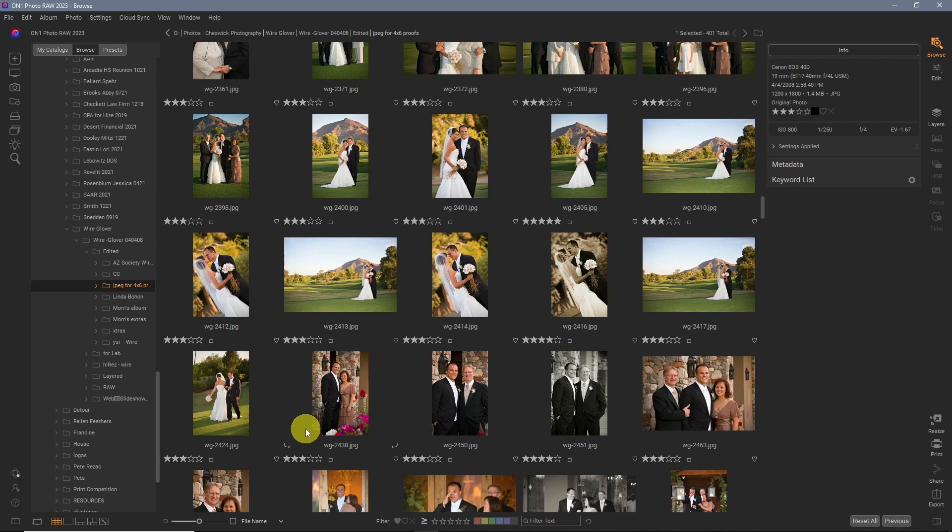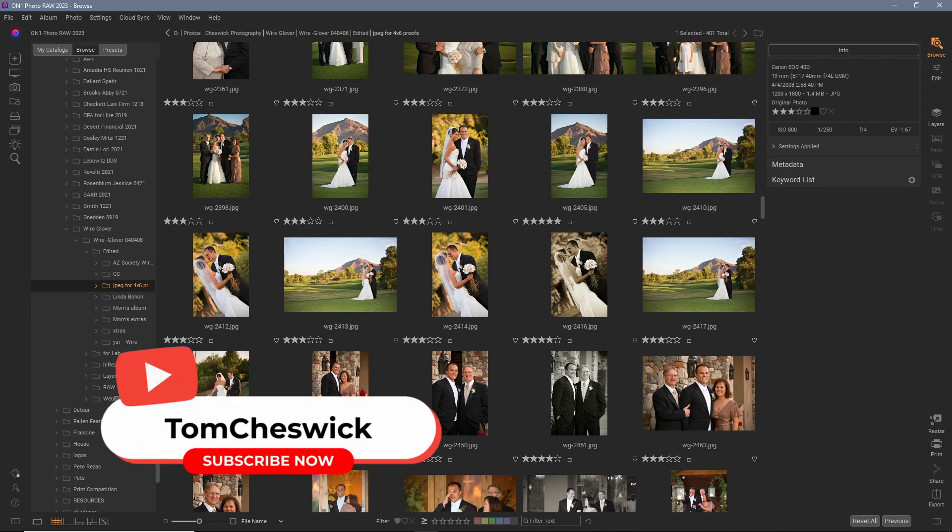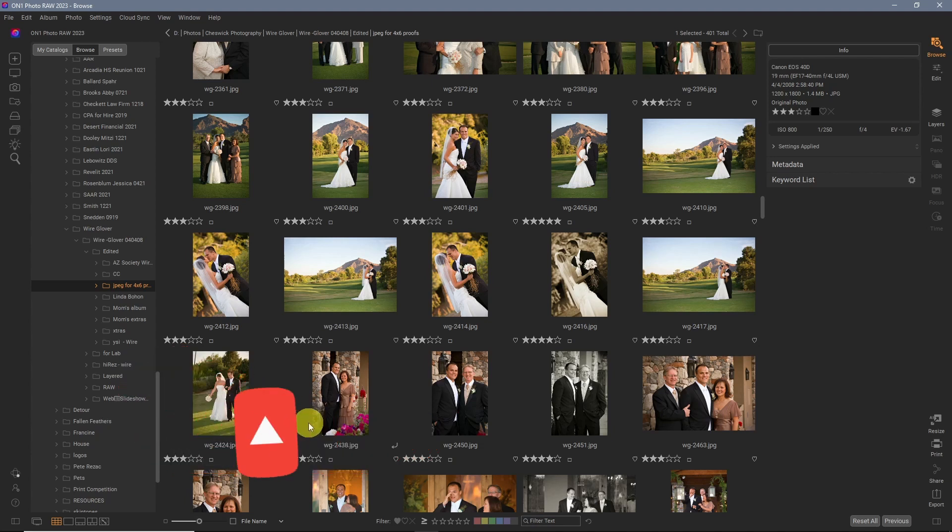When I used to shoot weddings, one of the toughest things was white skies. If you exposed for the couple in shade, a lot of times your skies would go white.